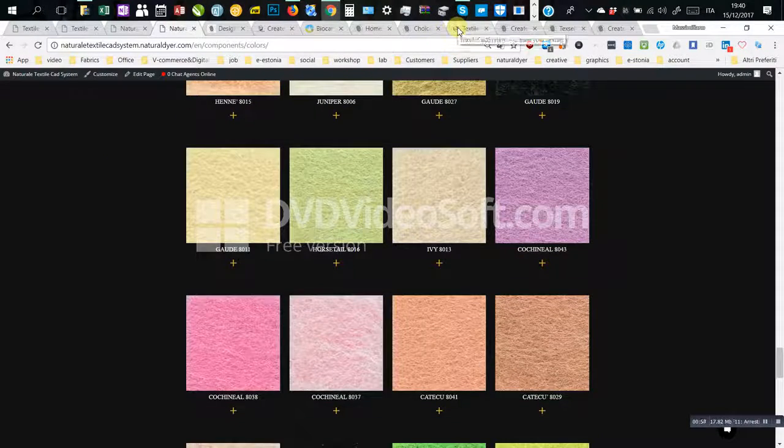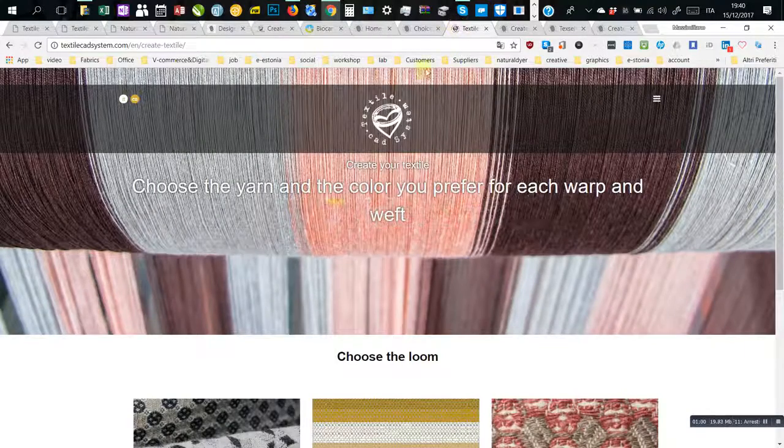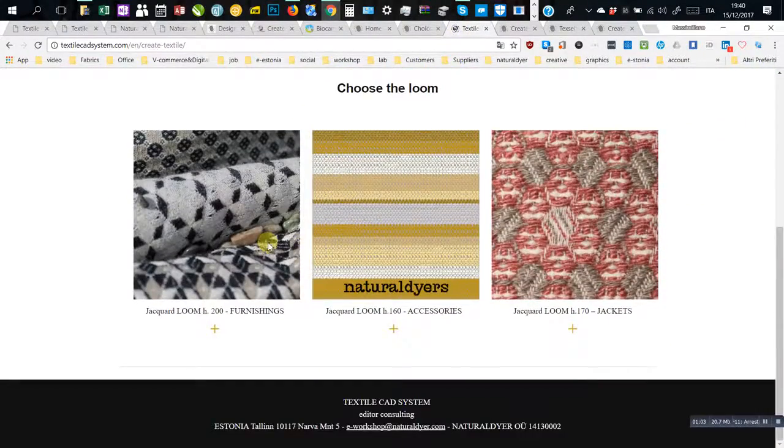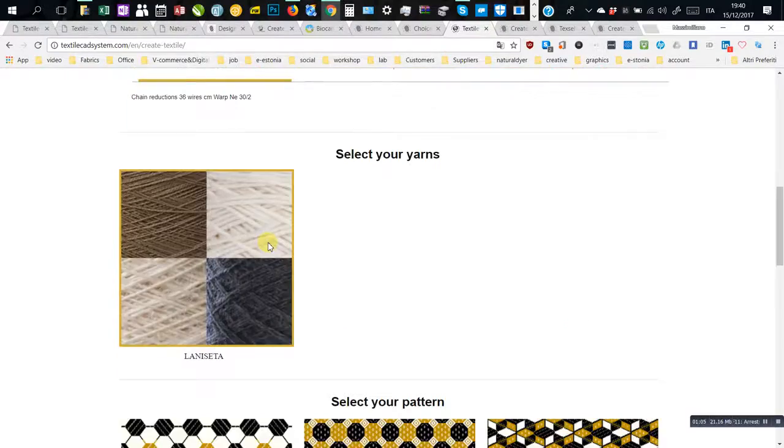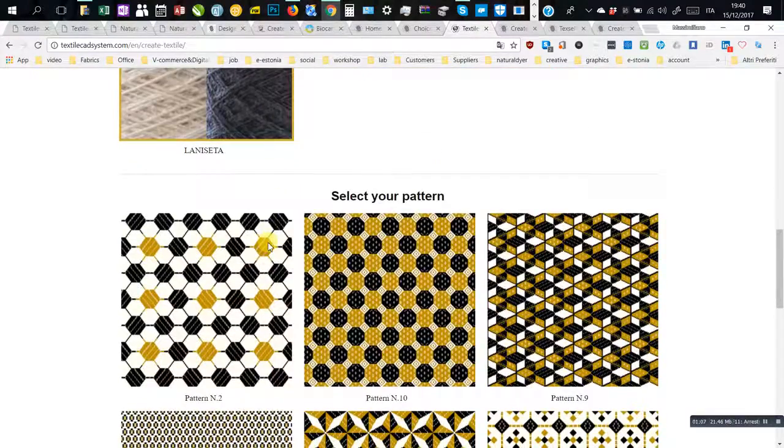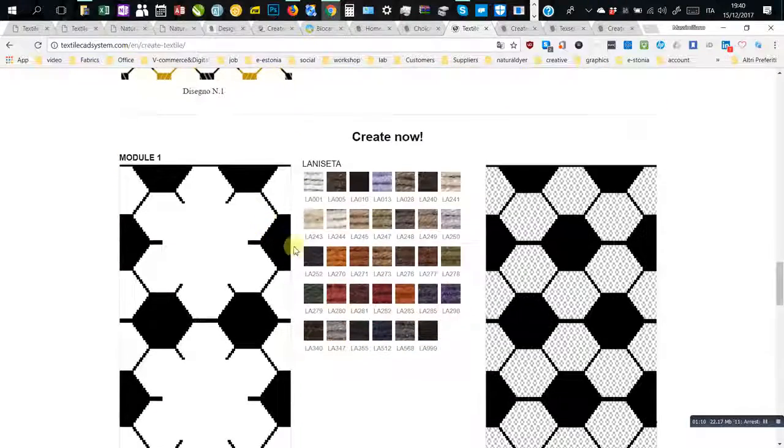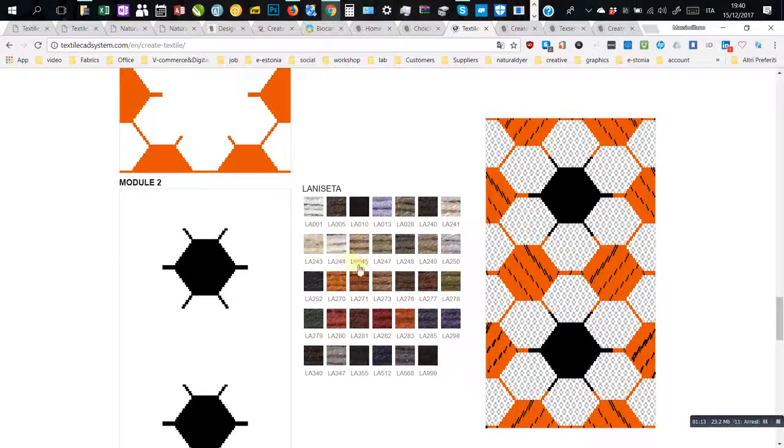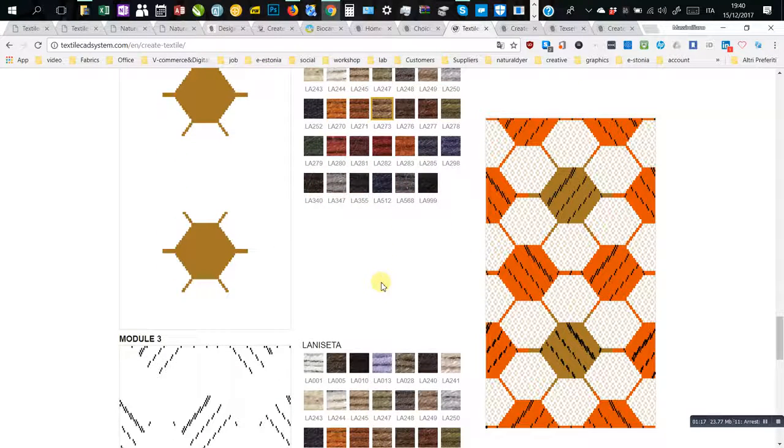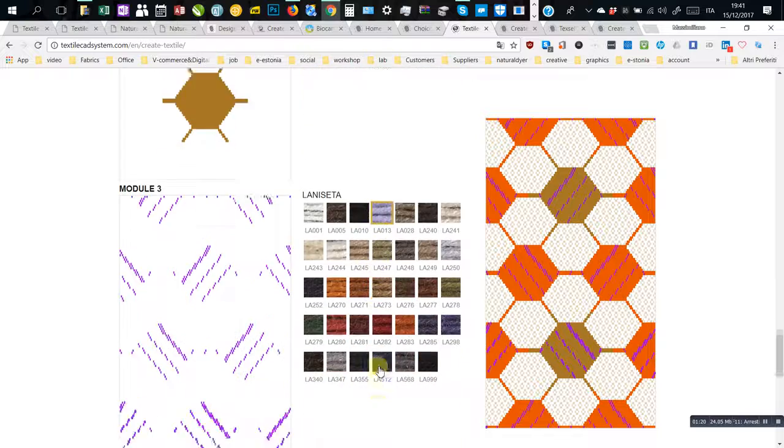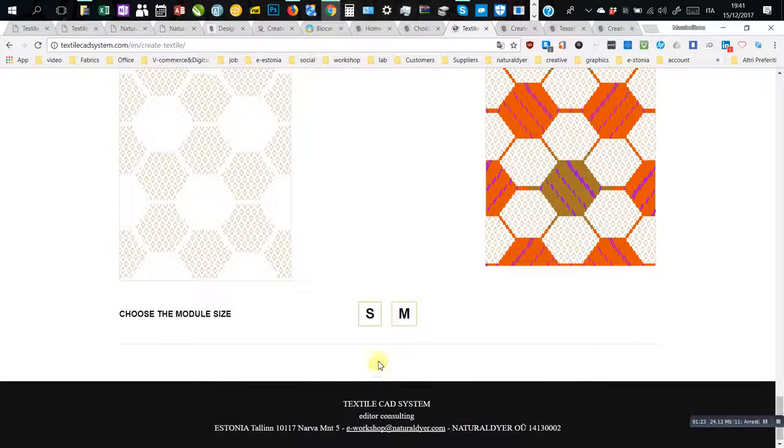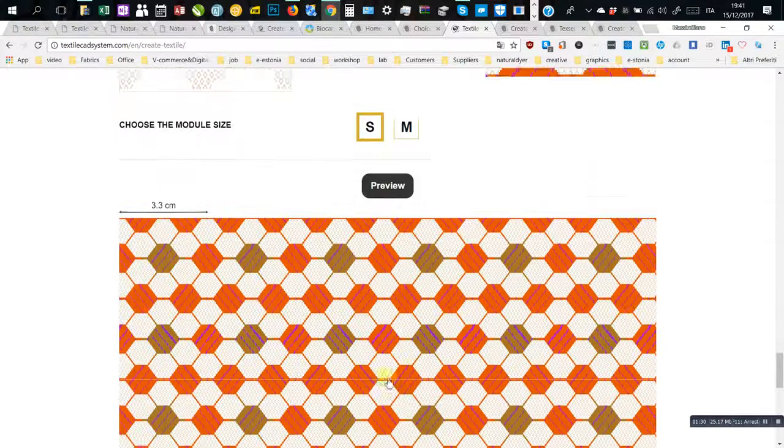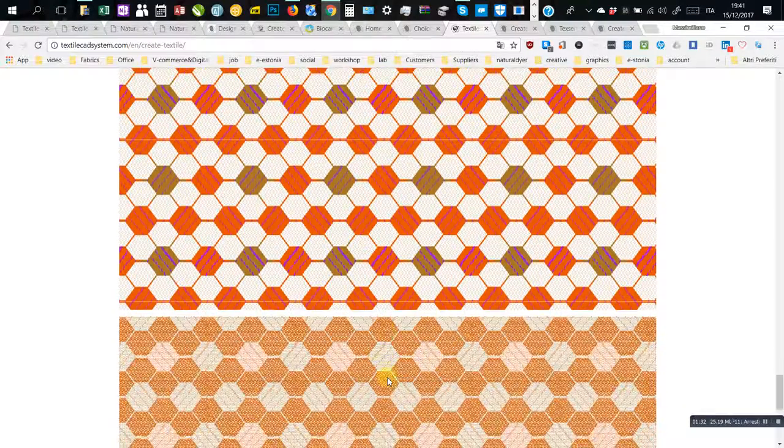These websites allow comparing yarns, patterns and colors by creating the perfect weight customers need in line with all tests.